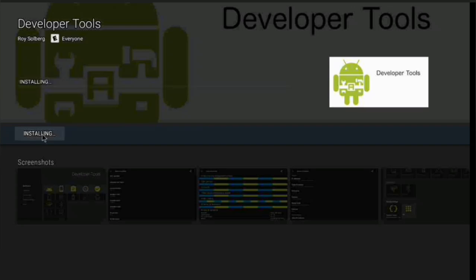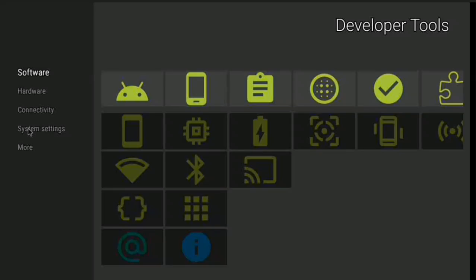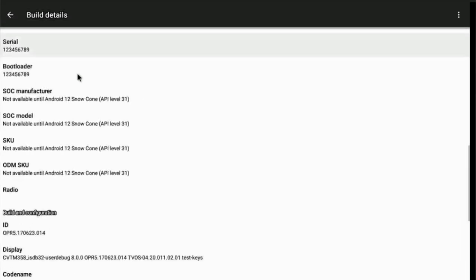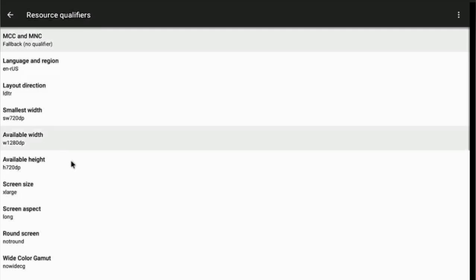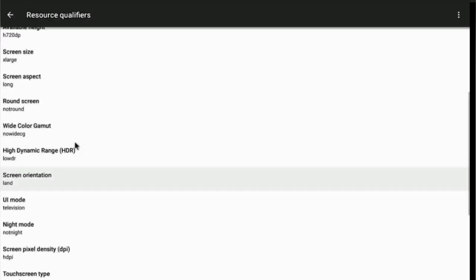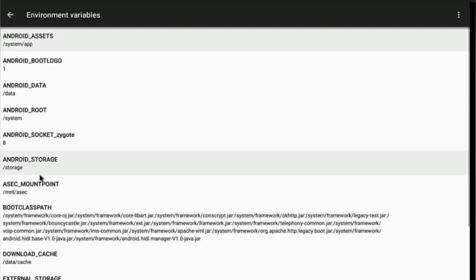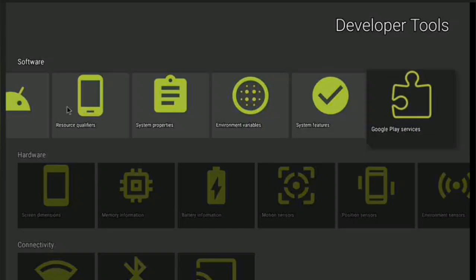Once installed, click the Open button and it will give you these settings. We're going to go into the Build Details, which shows everything you need to know about your system. Some of these options are just information - you can't activate or interact with all of them. You also have Google Play Services listed here.